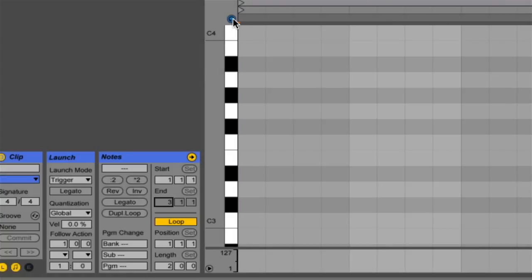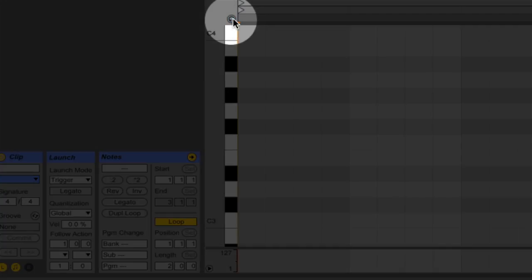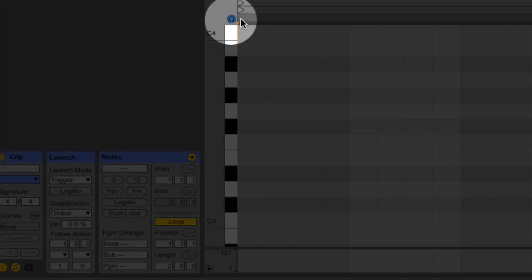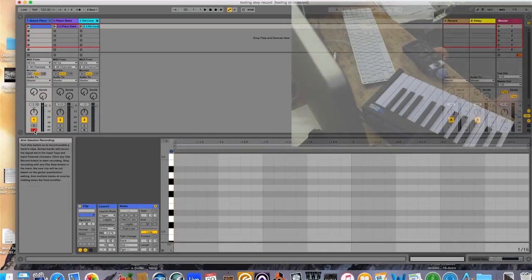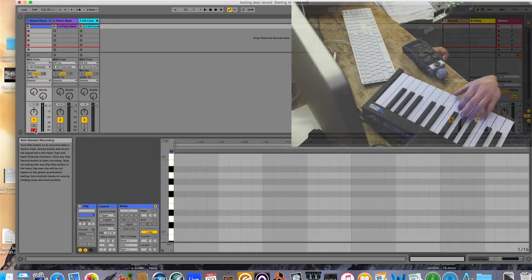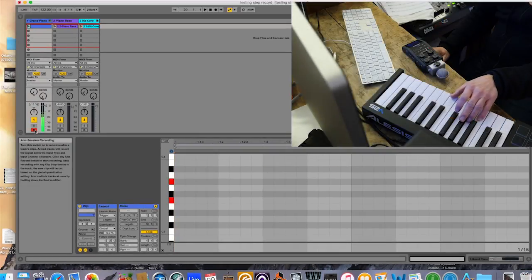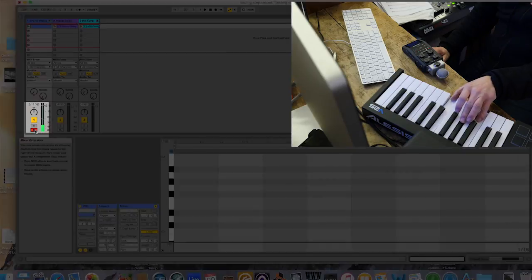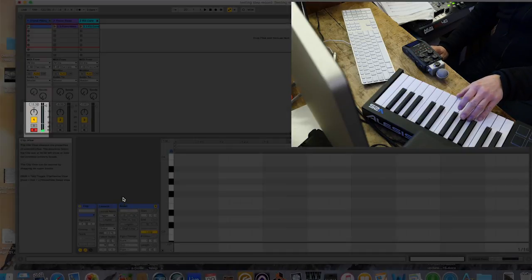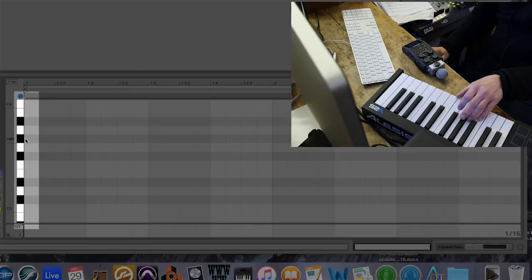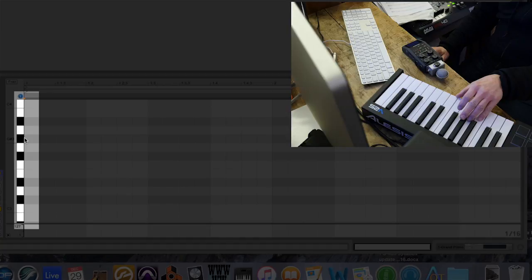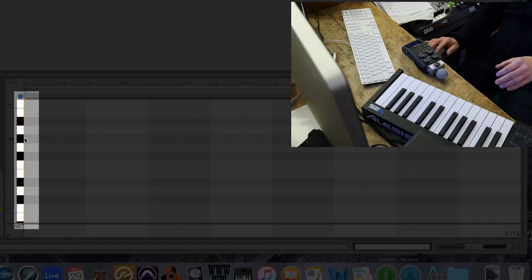I'm checking to make sure that this blue headphone button is engaged. I'm checking to make sure that the track is armed. And then I just have to click to insert at the beginning of the clip.